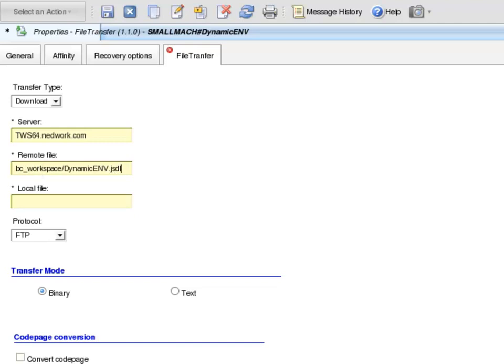In the Local File, I enter the location where the file is downloaded to. So, I enter forward slash TWS user, forward slash TWS user, forward slash downloaded dot JSDL.